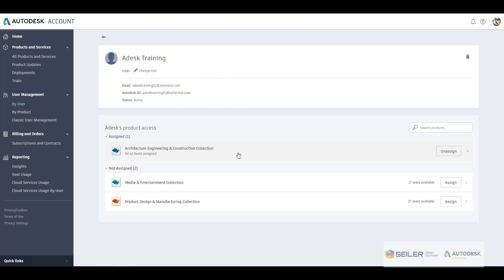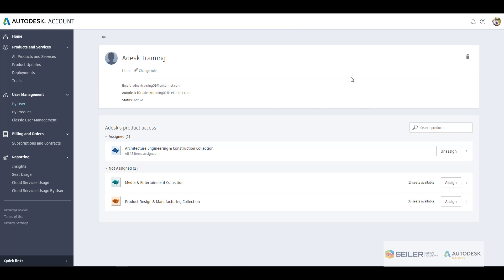You can see here with that information, this is just a really easy way to go in and control adding users, the product usage, and also if you ever need to remove somebody. Let's say somebody left the firm or maybe they were in temporarily, you can always come up here to the top right, hit that little trash can, and this will remove that user from that listing.